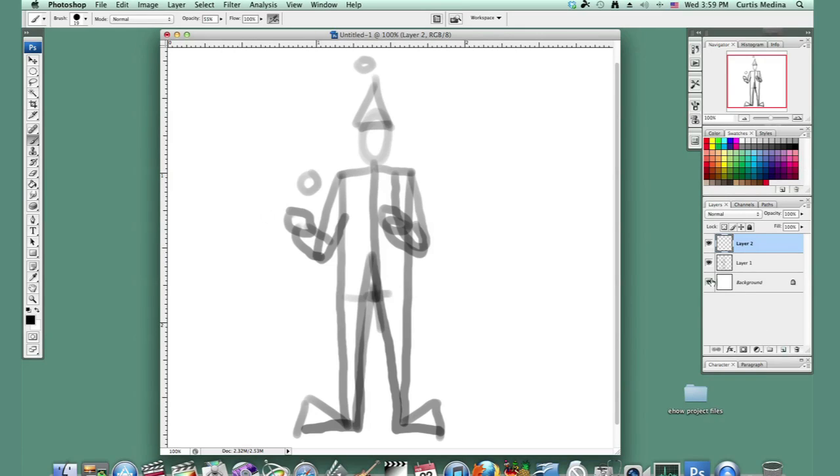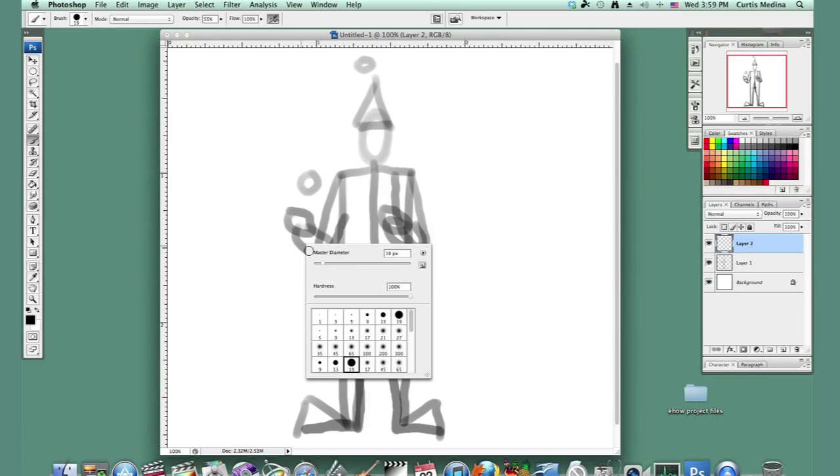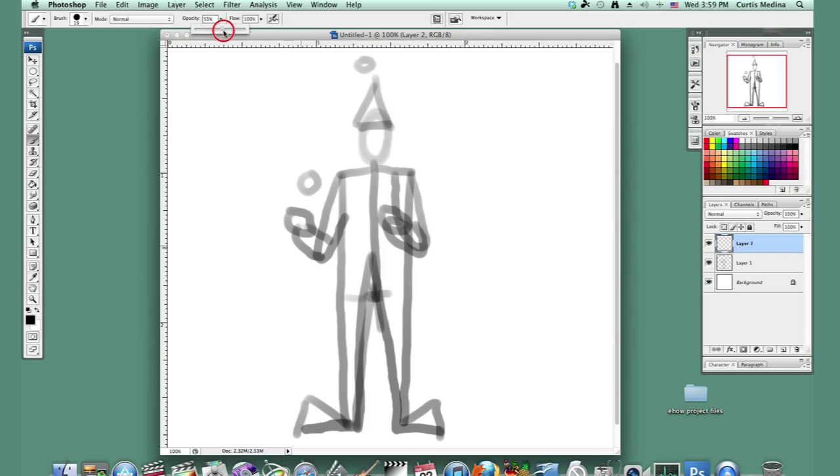Now let's make a new layer and turn it to a hard round brush. Bump up the opacity back to 100 percent and let's get drawing.